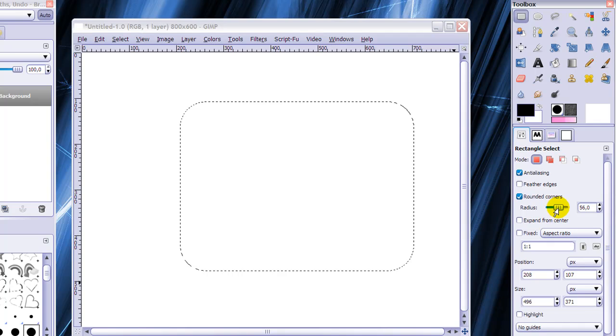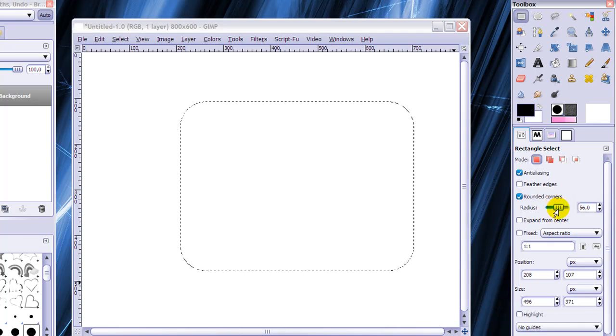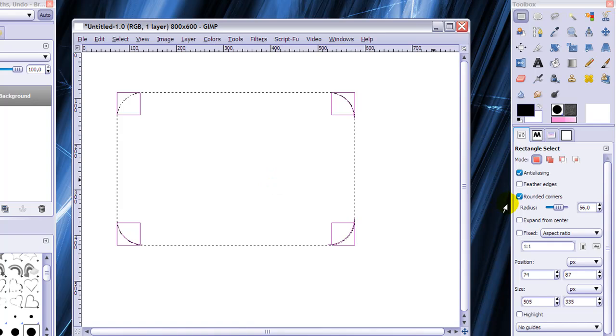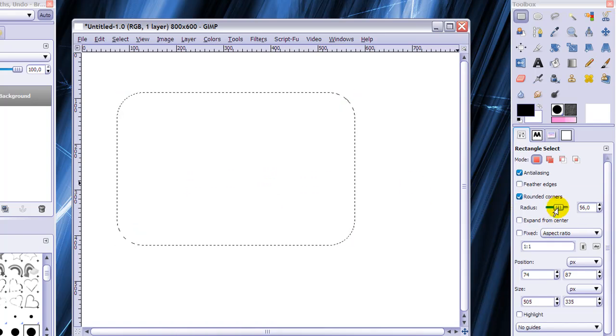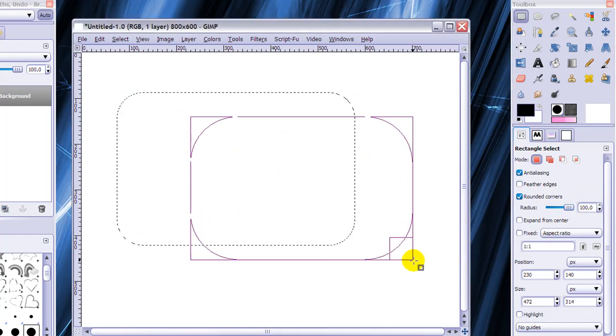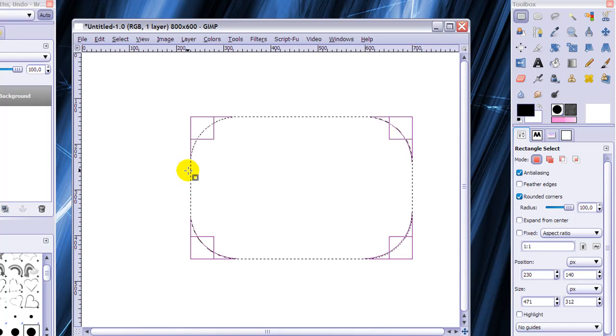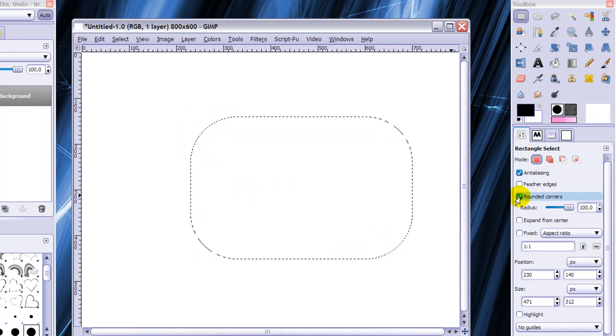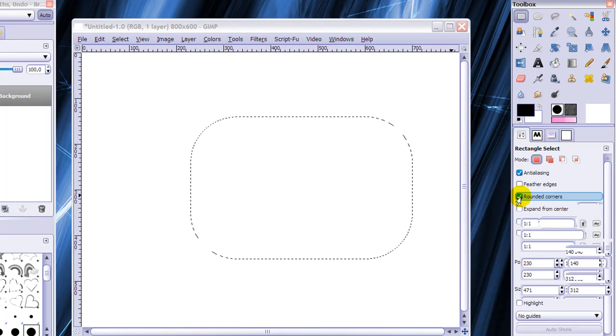And if you make the radius higher or lower and you have to make a new selection then it looks different. Very high and it looks like this with bigger corners. So that's very handy if you want to make rounded corners.